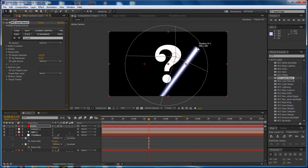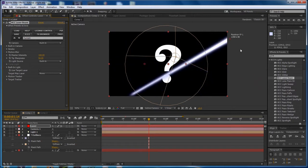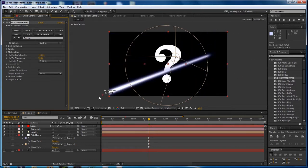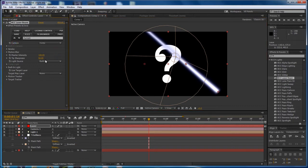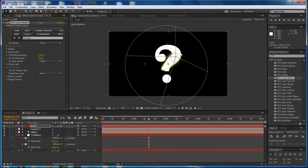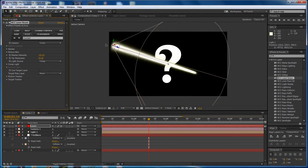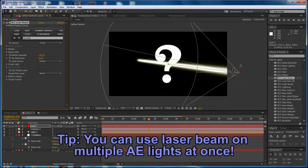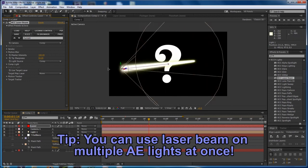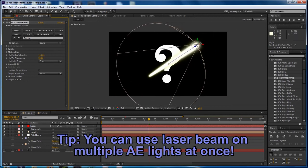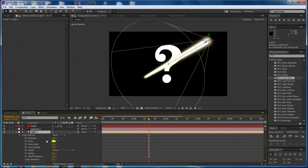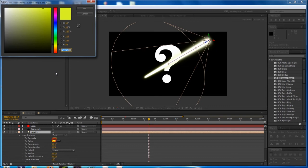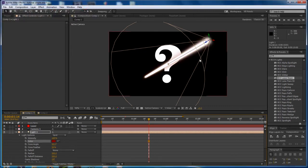Here you can see the default setting. It's kind of a laser floating in space. And what we're going to do is change the camera to be comp and change the light source to be comp. Now, the AE light is driving the laser beam effect. And that's exactly what we want.